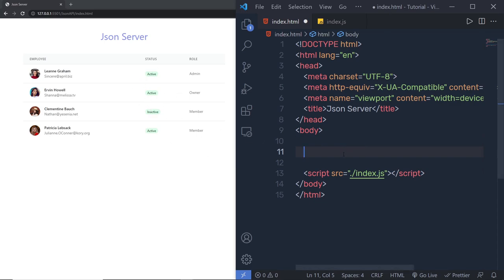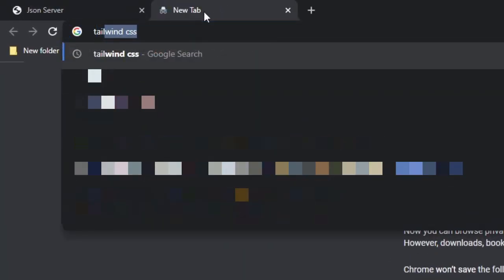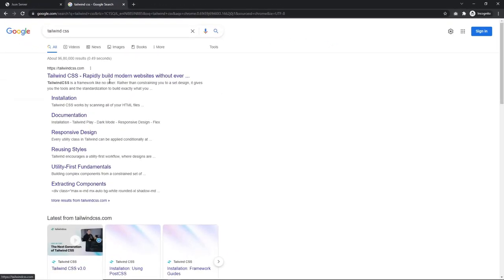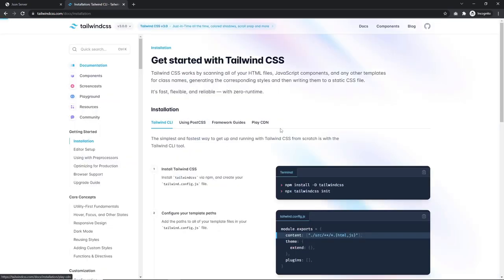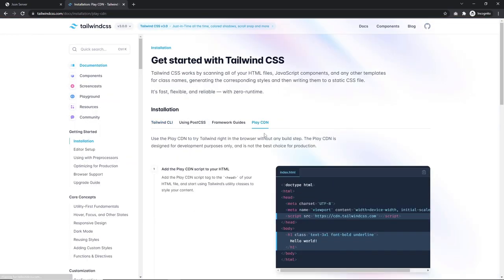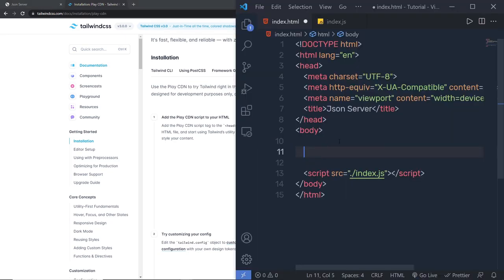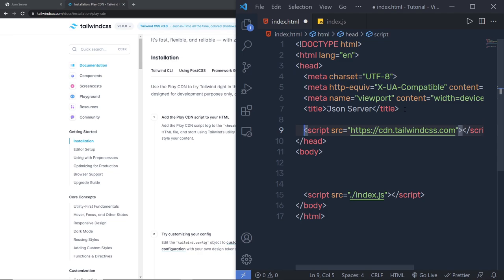To create this UI I'm using Tailwind CSS. I'm going to open a new tab and search for Tailwind CSS. From tailwindcss.com I'm going to click on 'Get Started' and then click on 'Play CDN'. From the Play CDN I'm going to copy this script tag and put it in the head section of the website. If I just grab this script tag and put it inside the head section, then I can use all the classes of Tailwind in my project.